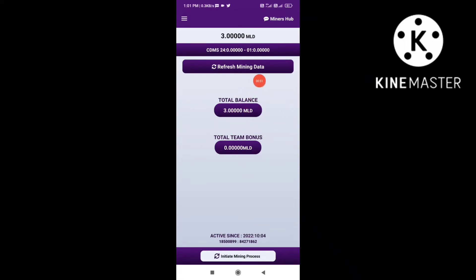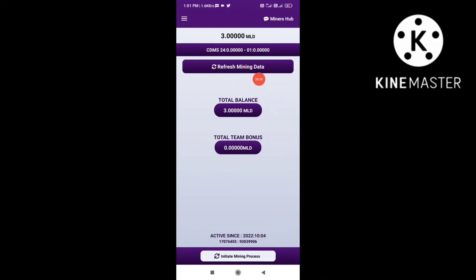So, second OSMT — you will need a timer, mining data and total balance. And in total, you will need a team bonus.